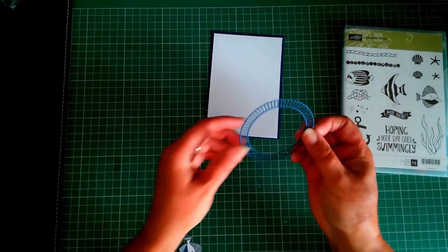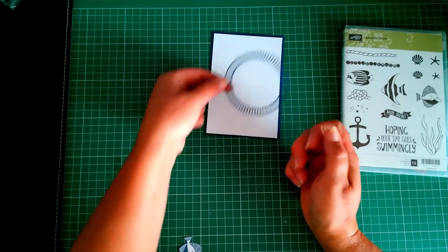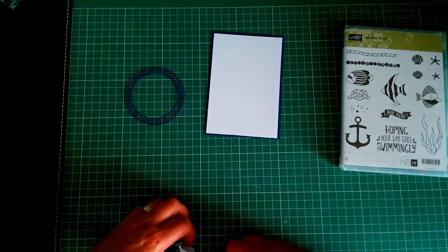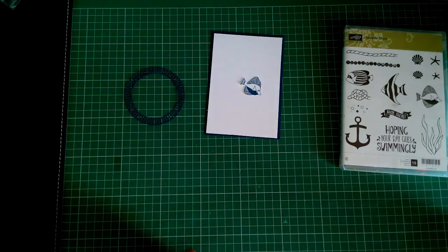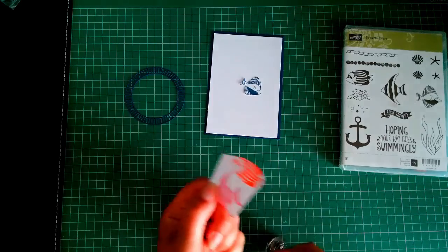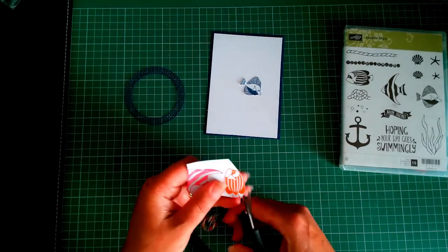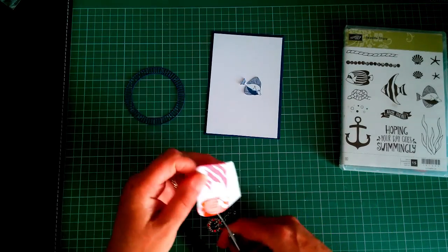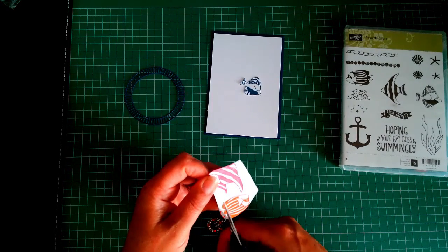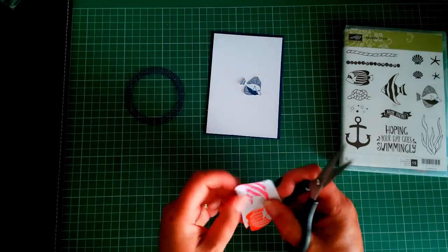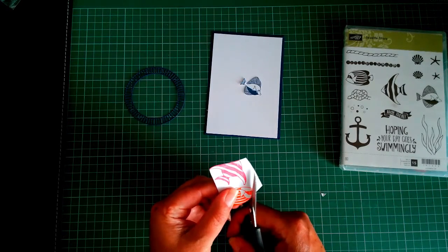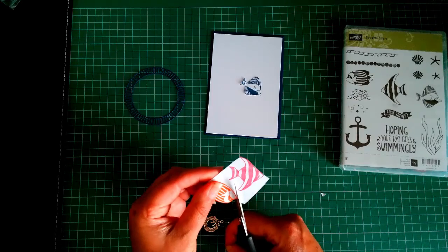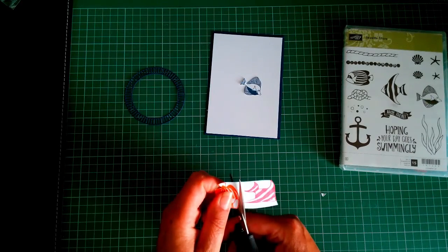I've cut this out from a die that I had, it's like a portal. I've got one fish out, I need to cut these two out. Very quick, and then I'll do my card base which is five and seven-eighths by eight and a quarter, scored at four and an eighth.